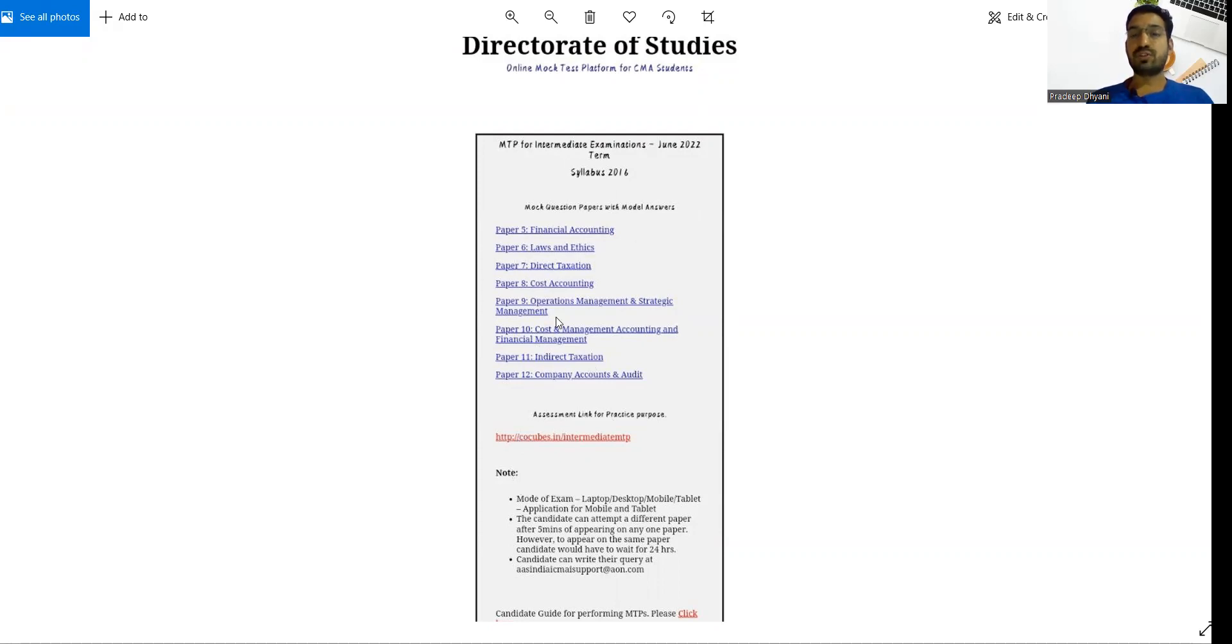Please also note, this is for inter and final. Similarly, foundation students still have to wait some more time.